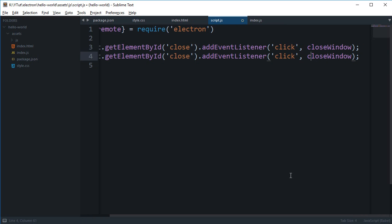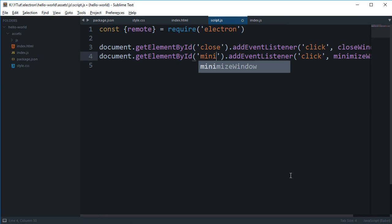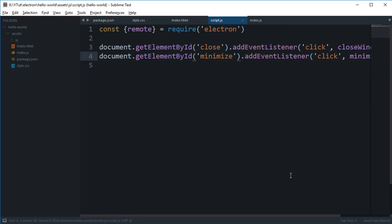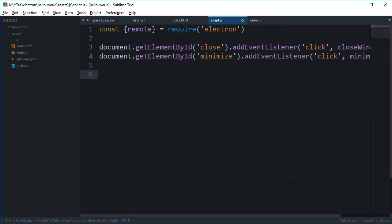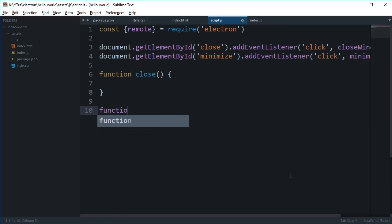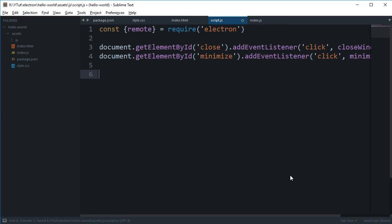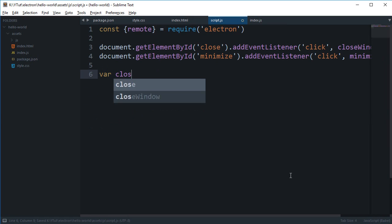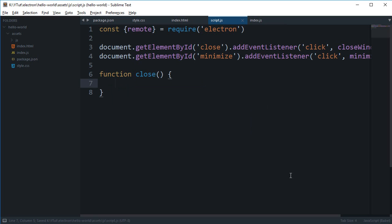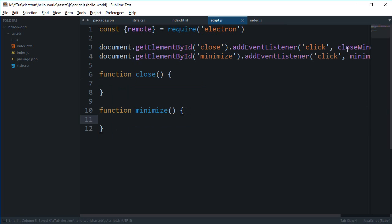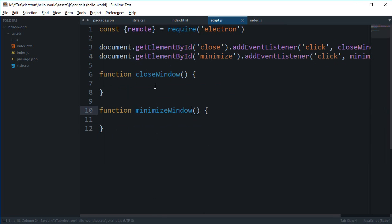And what we can do is create function close and a function minimize. You can actually do something like, it's your wish if you want to do something like this. I'm just gonna go with function close, it's just easy to see, and function minimize. And actually this is closeWindow and minimize, and now we're gonna make use of this remote.